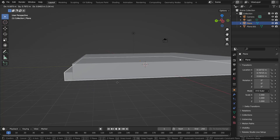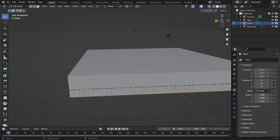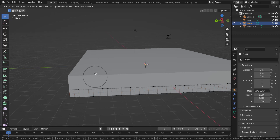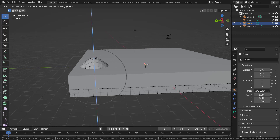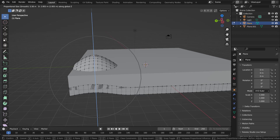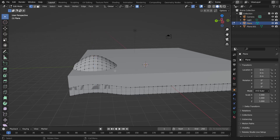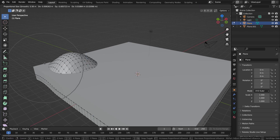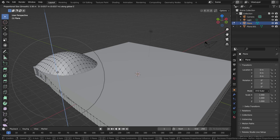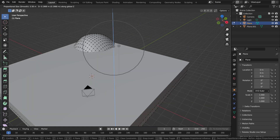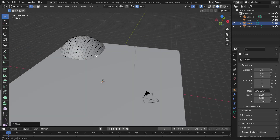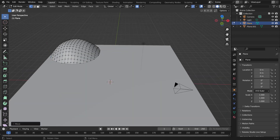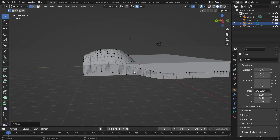Now go back to the sand or island mesh. Hit Tab to go into edit mode, O to turn on proportional editing. Select a vertex, hit G and Z, and scroll your mouse wheel up to increase the proportion radius. We're just going to bring up wherever we want the island — bring it up here, maybe a little more here and in the back as well. Shape the island however you want.